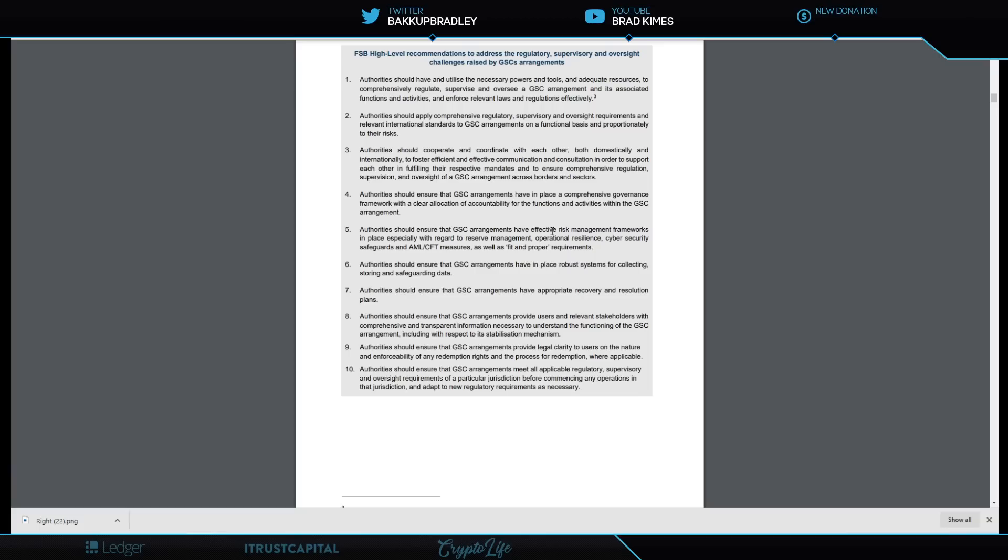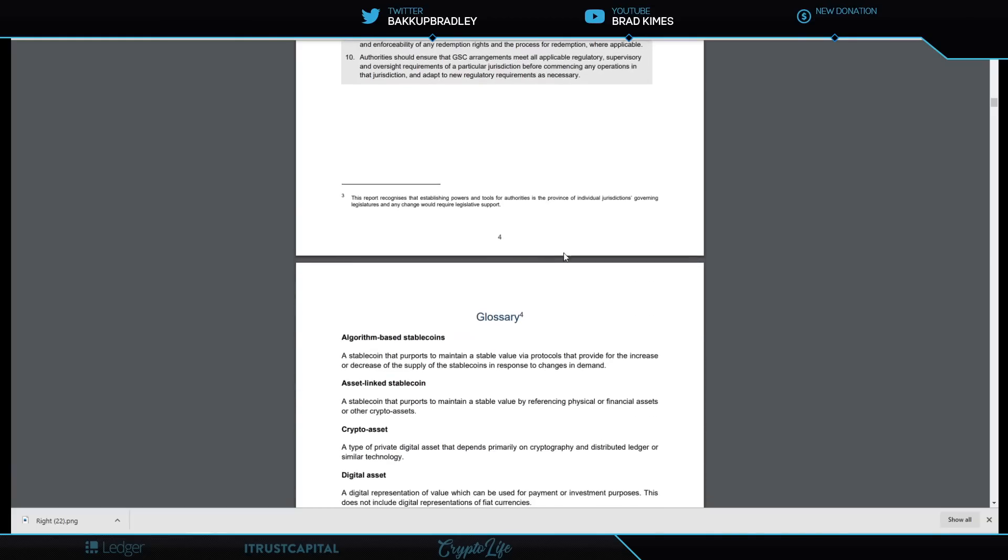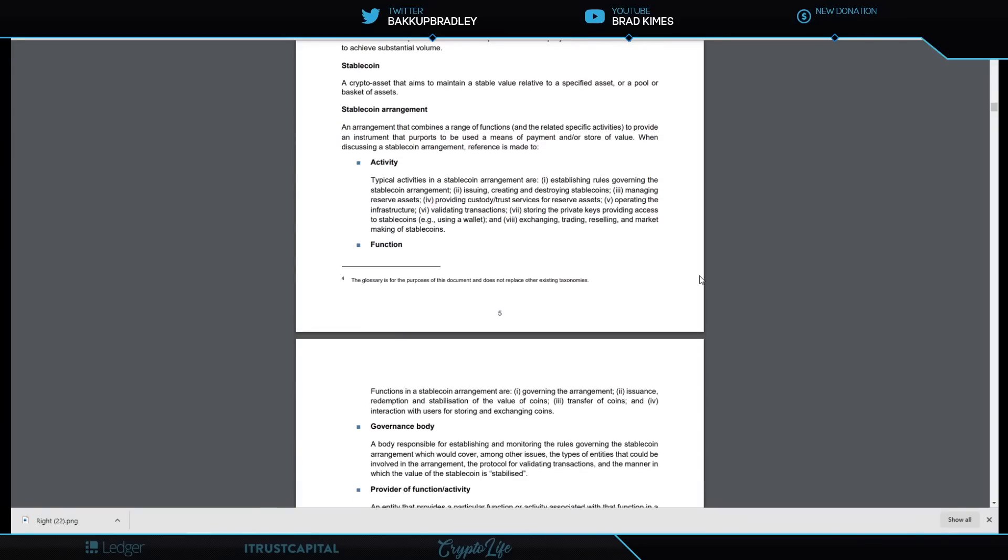Authorities should ensure that the GSC arrangement provides users and relevant stakeholders with comprehensive and transparent information necessary to understand the functioning of the GSC arrangement, including with respect to its stabilization mechanism. That is important too, because what we're talking about here is a global stablecoin that is so reliable in its value that the world would choose to use this asset for payments around the world for what they're doing—even in some cases countries would adopt it as their currency, even for the lack of government strength or the ability to support a currency in that particular country. That coin being so reliable in its value that they could use it anywhere for anything at any time.